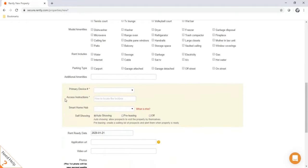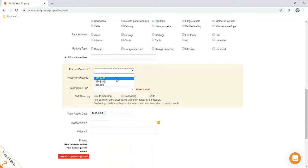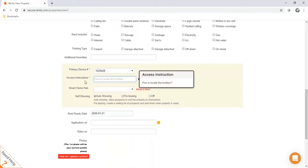In this box, you'll be able to assign the device you want to have at the property. The primary device number is the serial number of the box you want to assign — when you click the drop-down, it'll give you a list of your available devices. For access instructions, this is information sent to the renter letting them know where to locate the lockbox. Most often it will just be on the front door, but if there's a front gate or a security code, you can enter that information here.